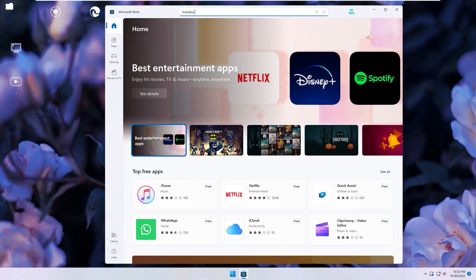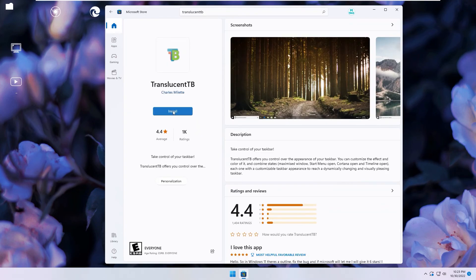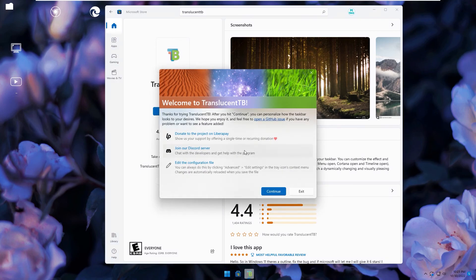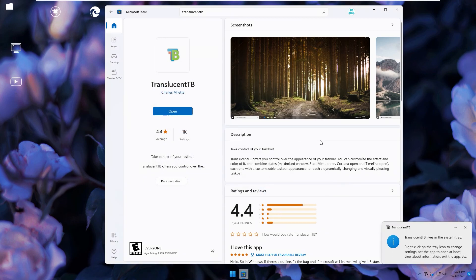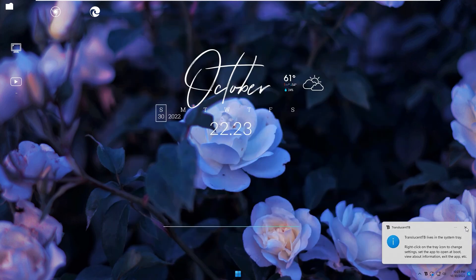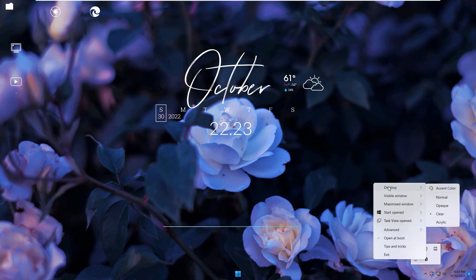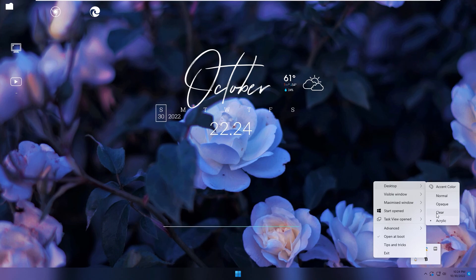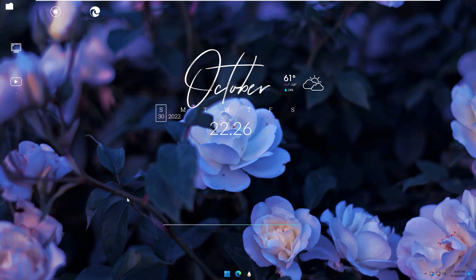Last step, you go to Microsoft Store and search up TranslucentTB. You click install. You click open. This app will help change taskbar become transparent. And you see you click continue. For more options you go to system tray, left click, go to desktop, all options in here.